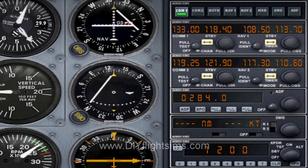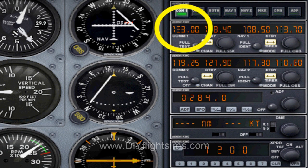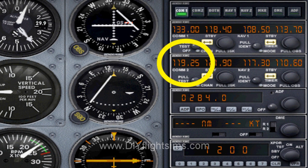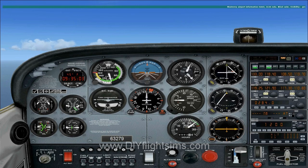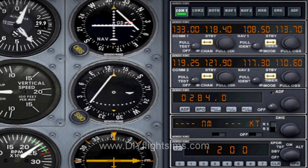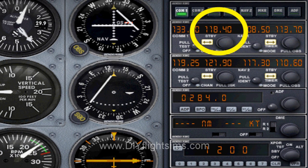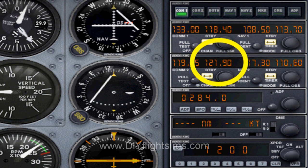For example, here we are again approaching Monterey. We're talking to NorCal Approach on COM1. We can also listen to ATIS at the same time on COM2. We know we're going to get handed off to tower, so we can have the tower frequency ready on the standby side of COM1. We can even have the ground control frequency on standby in COM2, so we don't have to look that up later.